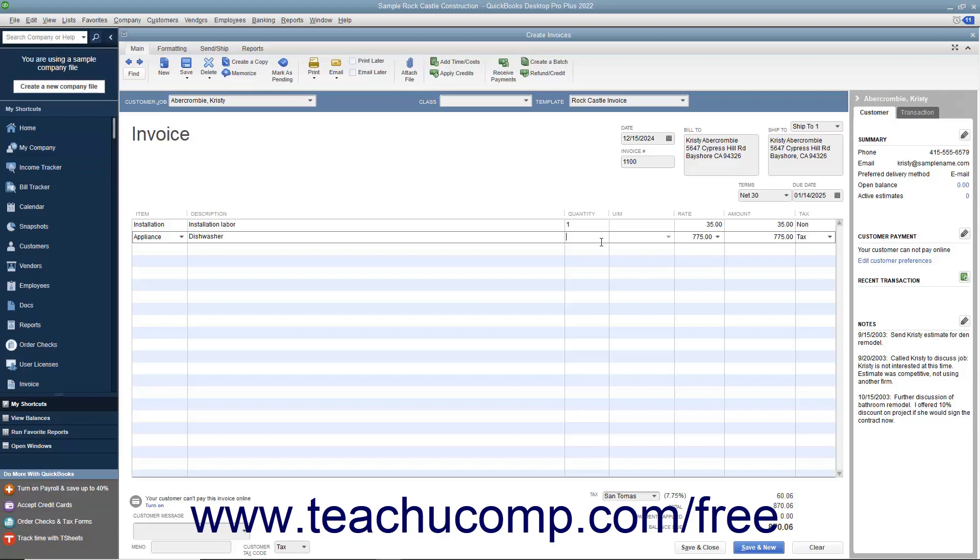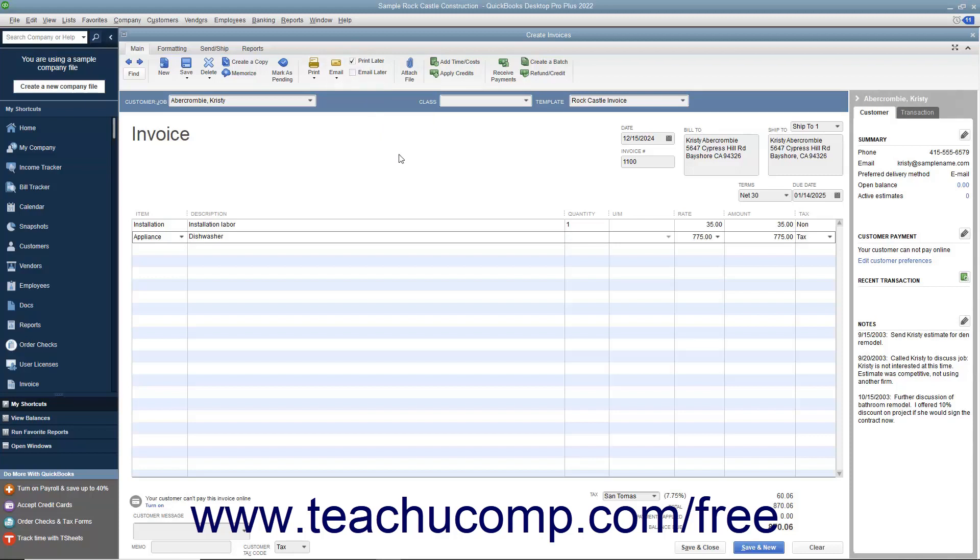If this invoice is to be printed later, ensure that the Print Later checkbox in the main tab of the ribbon at the top of the window is checked. When finished, click the Save & Close button to save the invoice and close the window, or click the Save & New button to save the invoice and leave the window open so you can continue creating invoices.